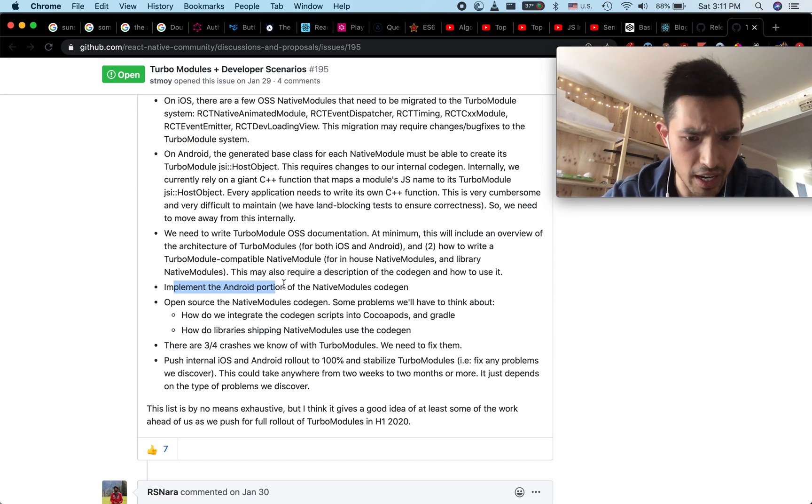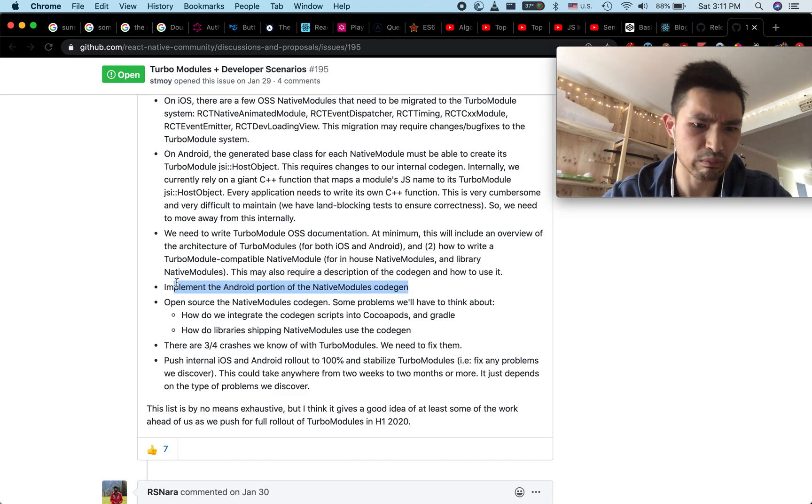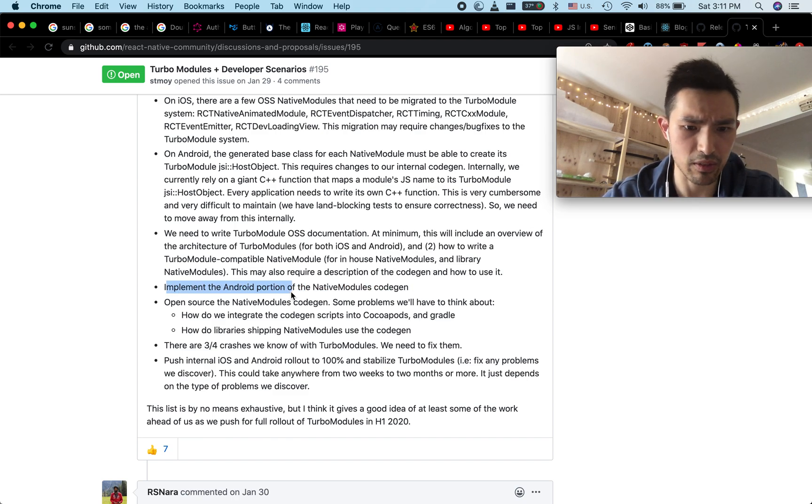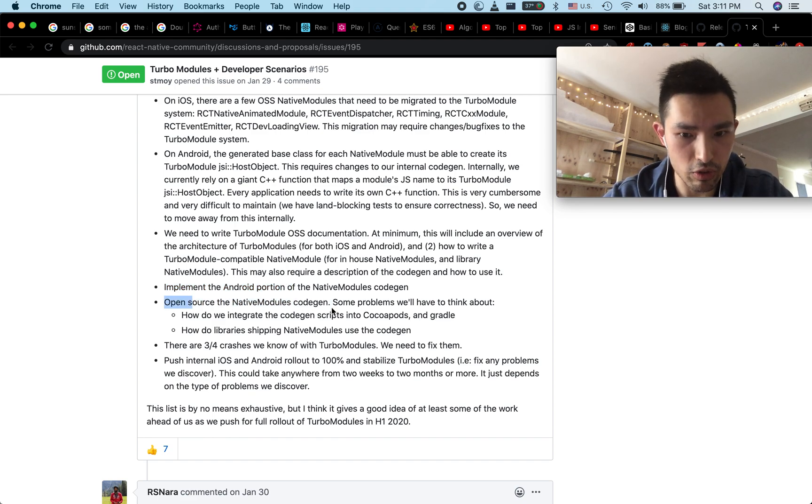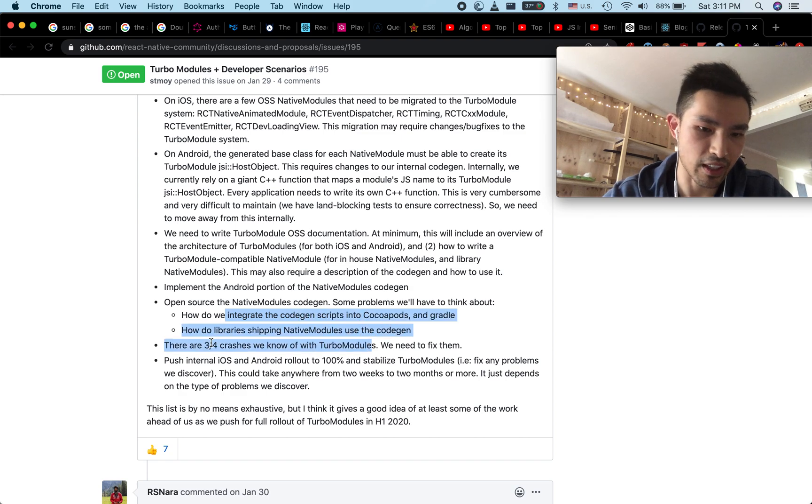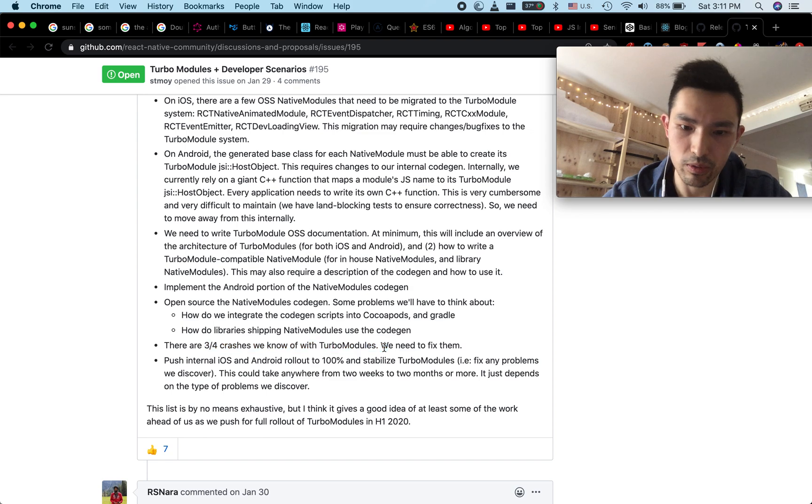Implement the Android version of native modules code gen. We haven't done that yet. Open source native modules code gen. And then three out of four crashes are with turbo modules. So it's not reliable.